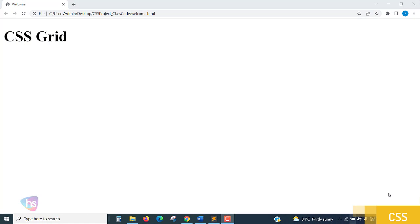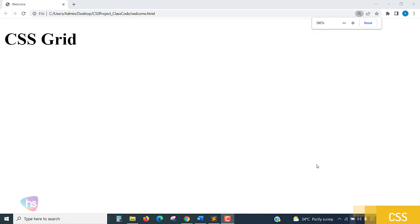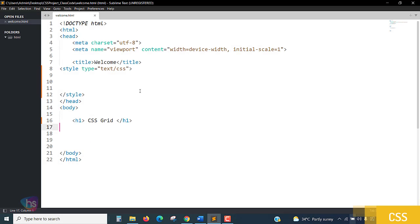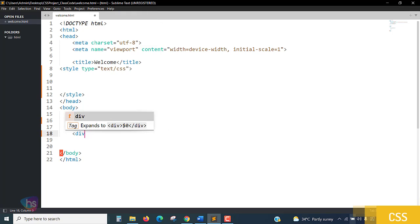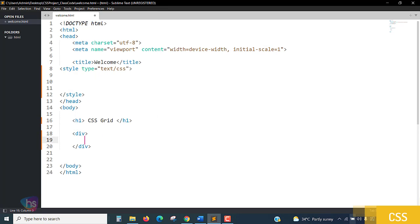Hello everyone, welcome. In this lecture you are going to learn CSS grid — how to prepare a grid and how to control grid layouts. Let's begin the code. I'm taking simple div inside div elements, which we are going to control here.